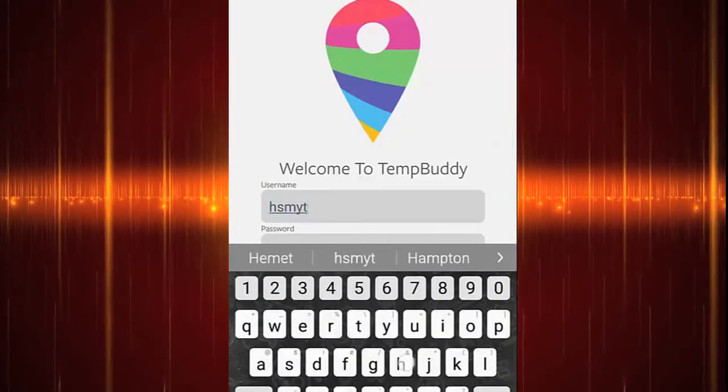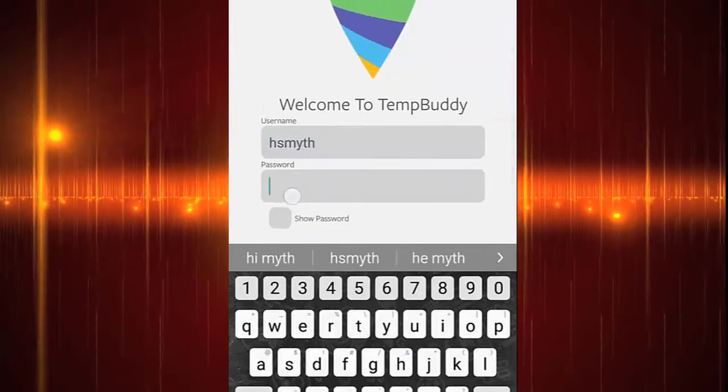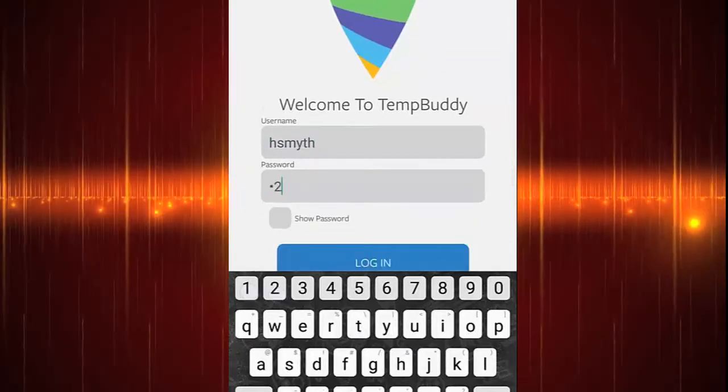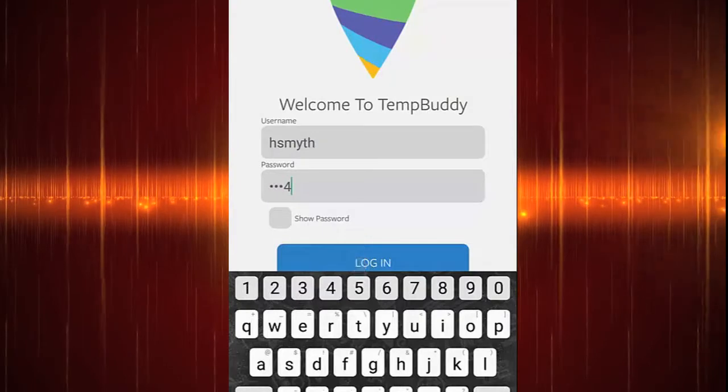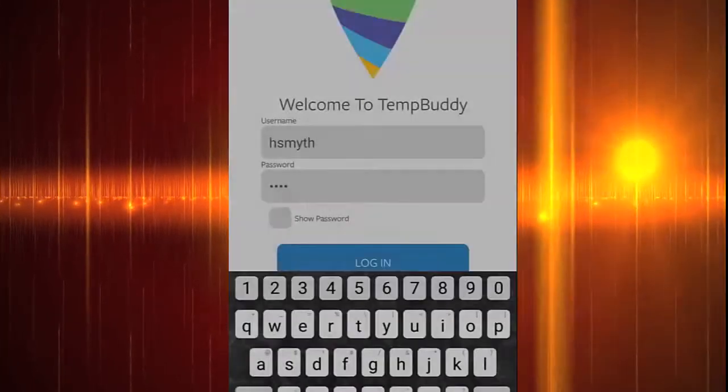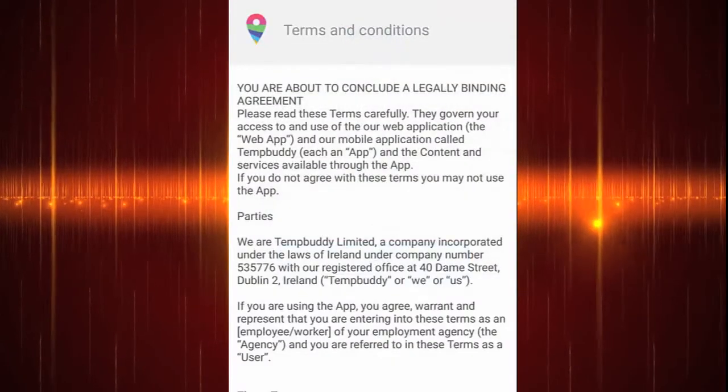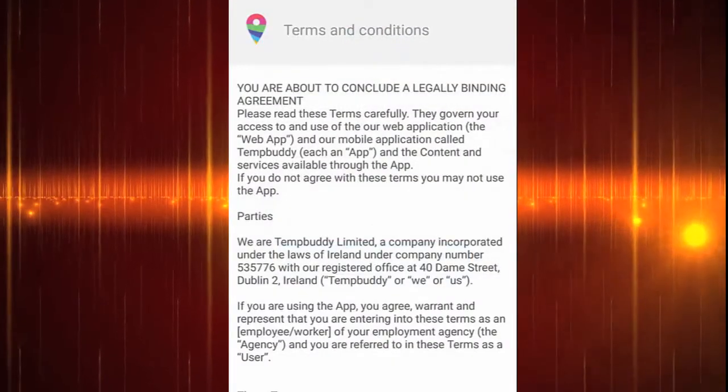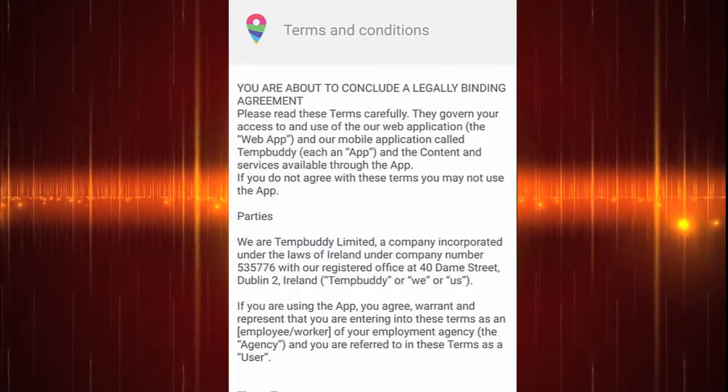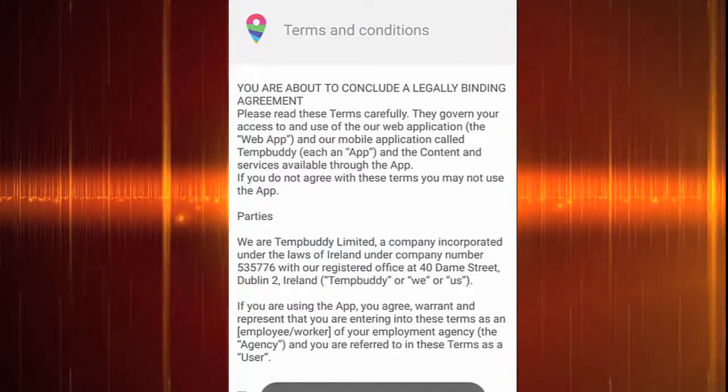When you log in for the first time, you'll be required to accept the T&Cs and to take a profile picture. Note your profile picture will be seen by the recruiters and employers you'll be working with.